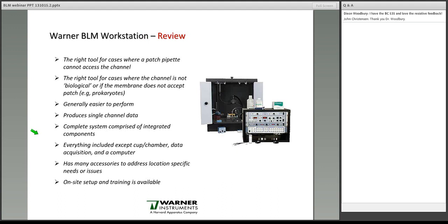Let's review everything covered at the hardware level. The bilayer workstation is the right tool for cases where a patch pipette cannot access the channel — this may be an intracellular membrane or some other constraint. It's also the right tool where the channel is not biological, or if the membrane doesn't accept patch — for example, some prokaryotes really don't like patch electrodes. Many patchers have told me the bilayer technique is easier to perform, and I agree. It produces single-channel data similar to what you'd expect from cell-attached or excised patch clamp. It is a complete system of integrated components; everything is included except for the cup and chamber, the data acquisition system, and a computer.